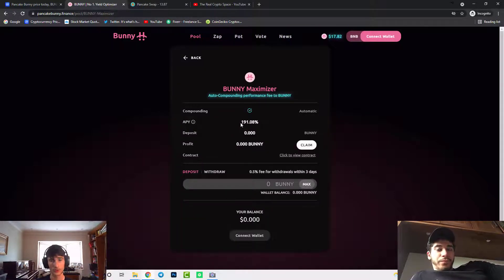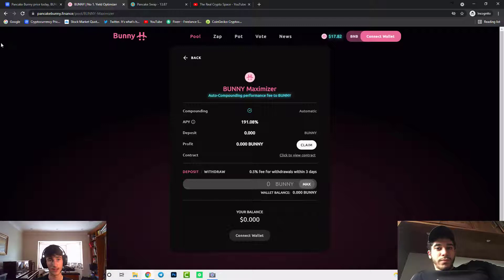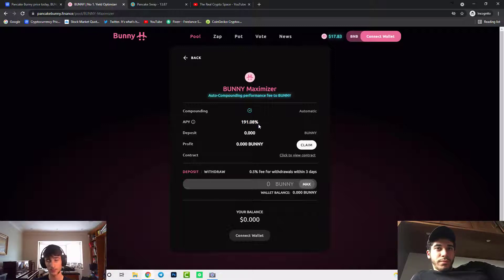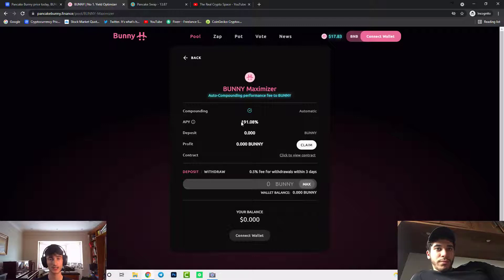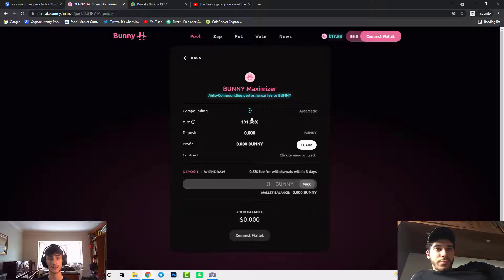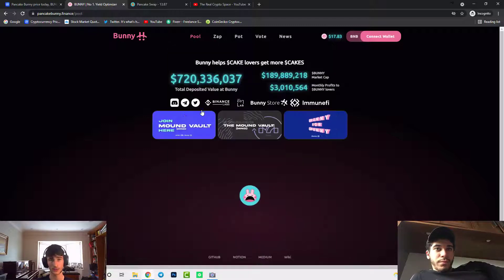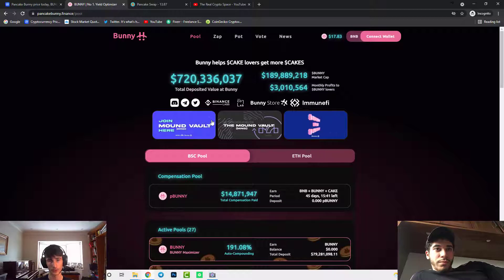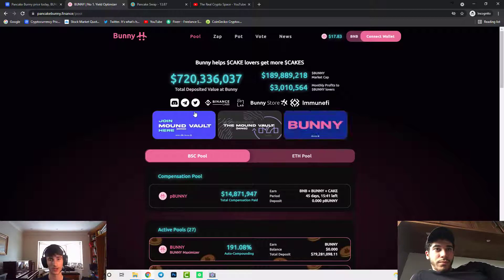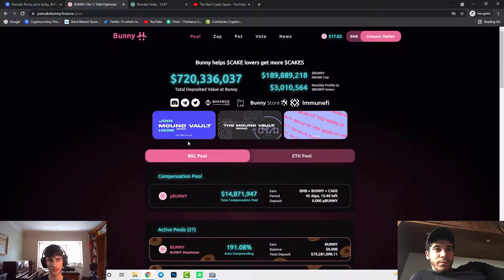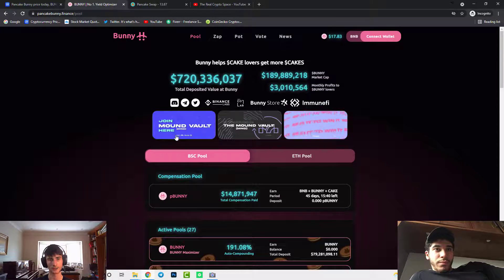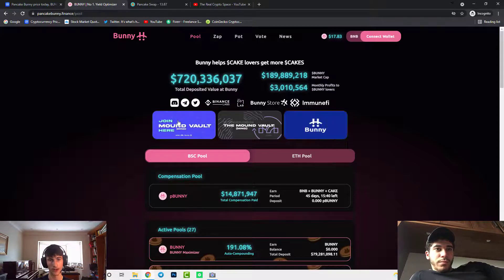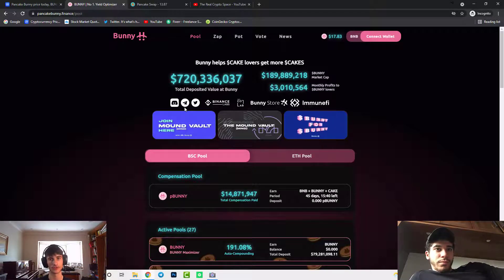Bunny Maximizer. So you gain almost 200% a year and imagine if you got this in now at $17 and then it goes back to $100 with just 200% a year, it's insane. We also have a Mound vault as well which we've done a video on which is already out, so if you watch our last video you'll be able to learn about the Mound vault and why it could potentially be a better opportunity than Bunny itself.